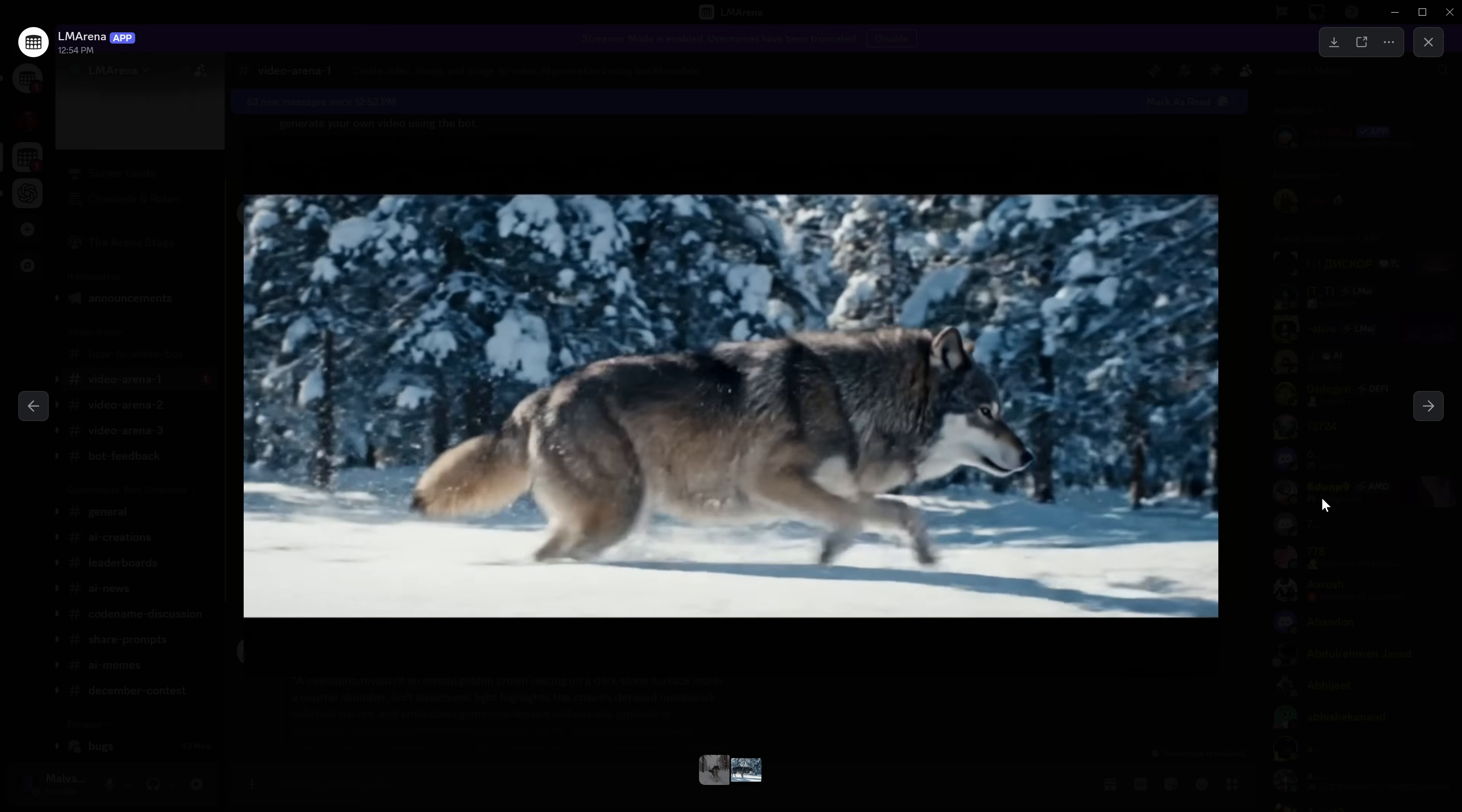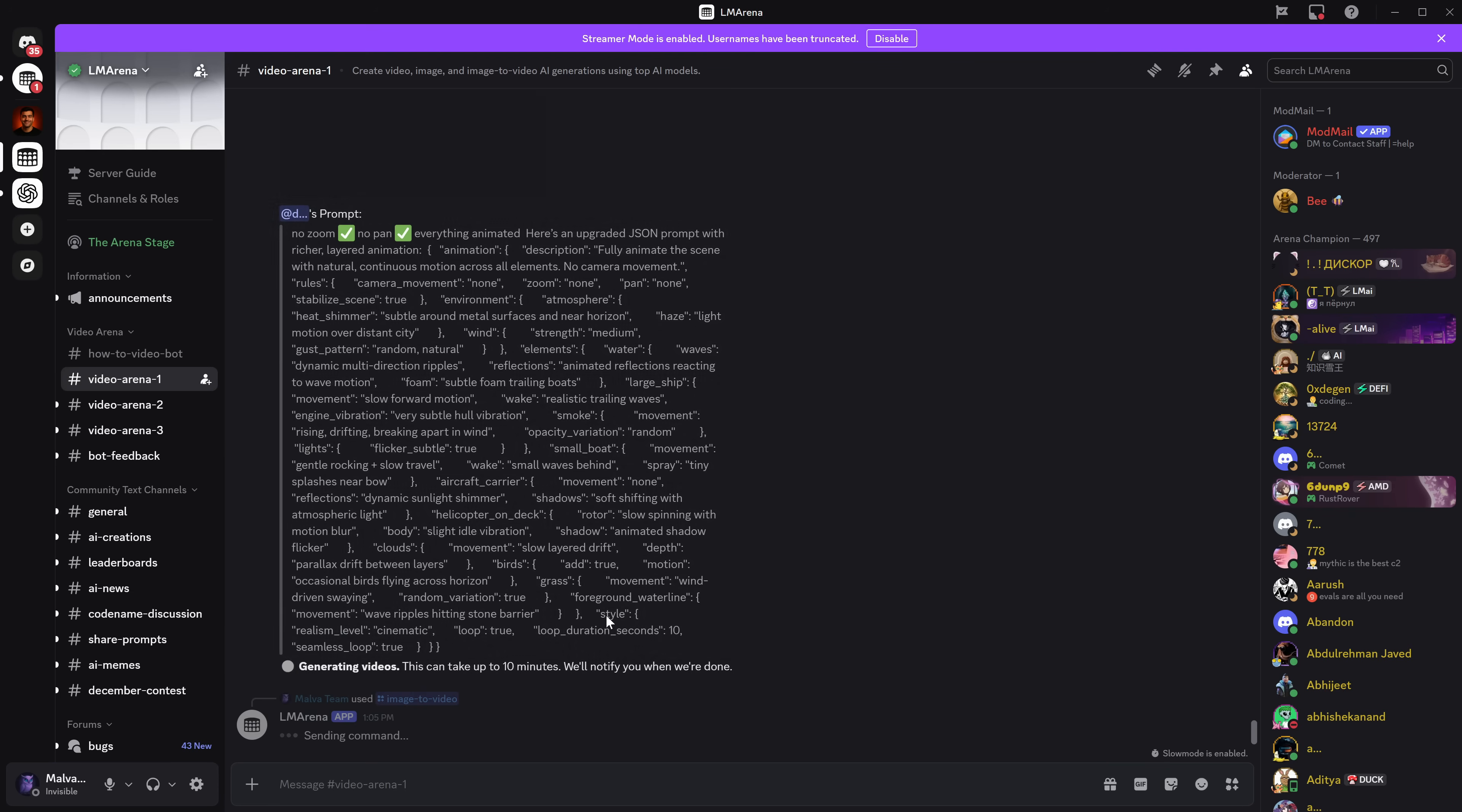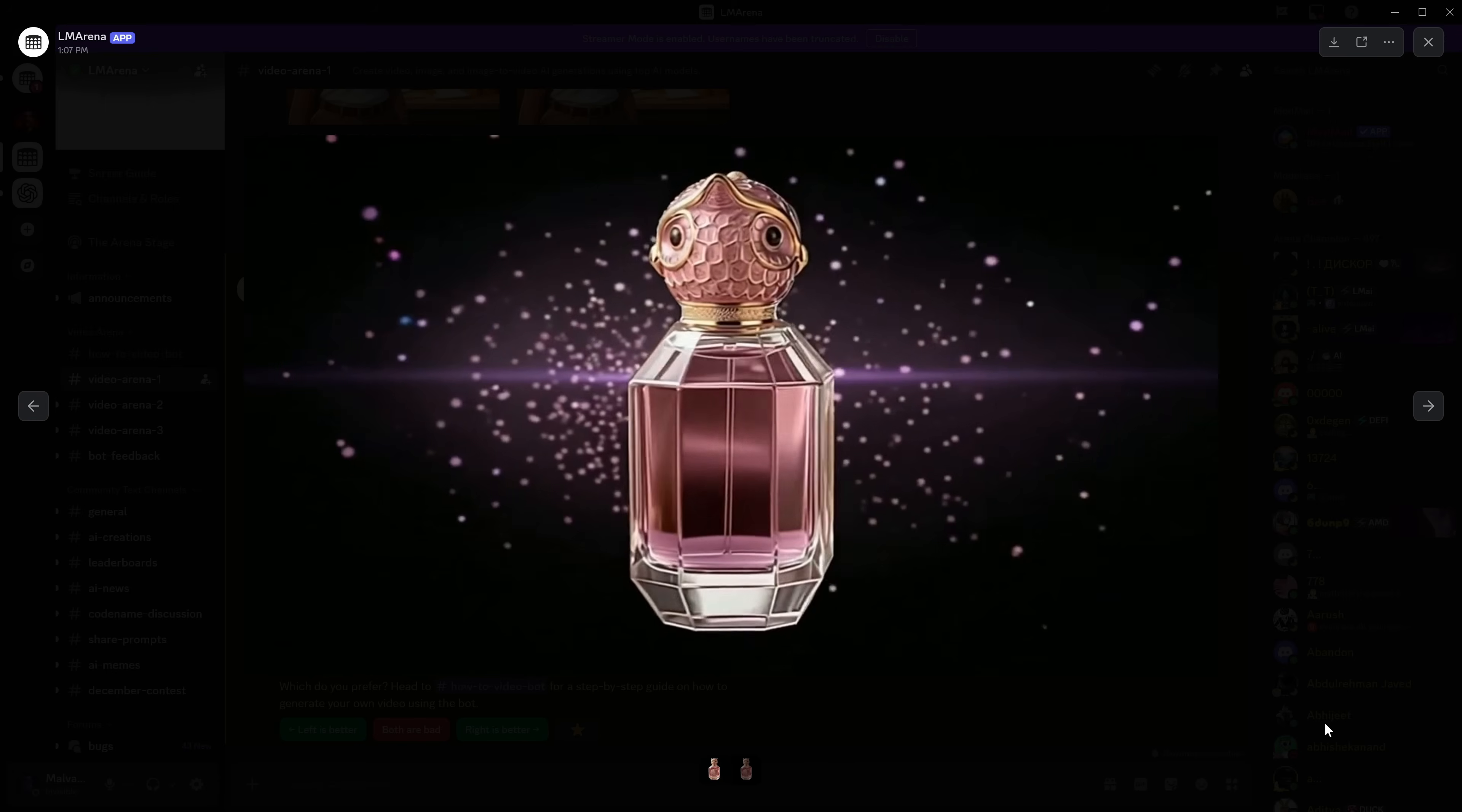On the other hand, if we already have a brand or an image that we want to keep consistent, we simply upload it, type slash again, and click the image to video button. In this box, we upload the image we want to animate and add a prompt to give it context. And in a minute, we'll have our video completely ready. If you don't want to wait around, the good thing is that LM Arena will send you a message on Discord when the video is finished.